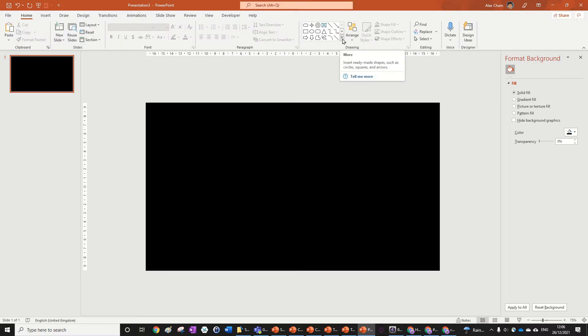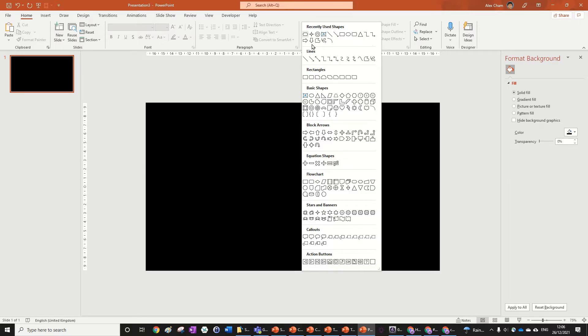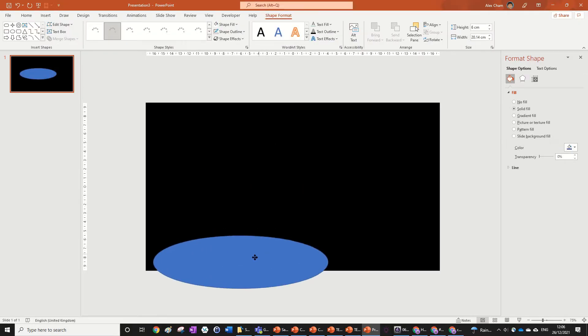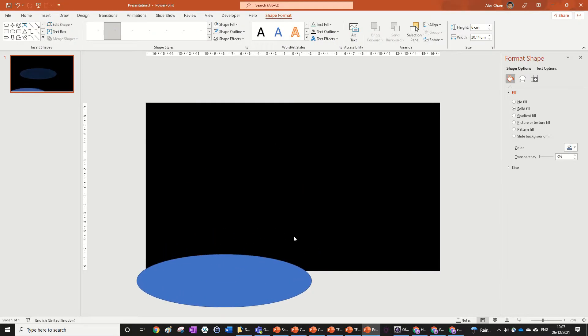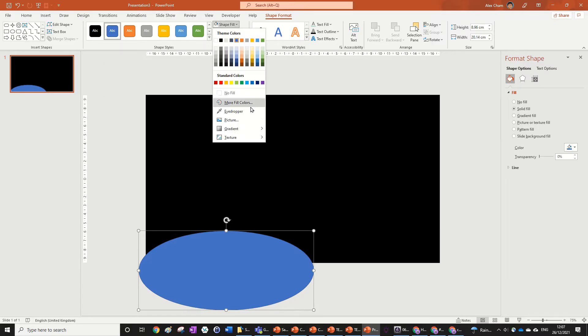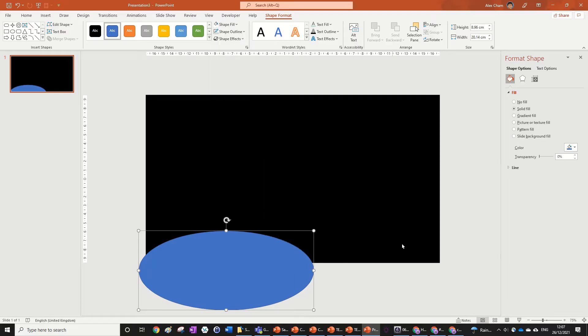Now we can start by creating snow at the bottom, and we can do that by creating some ovals which you can find in the Home tab in the shapes. Go into Basic Shapes to get an oval and just draw it out — it should be very elongated — and pull it to the bottom of the slide. This is like the first of our snowy hills. Go to the Shape Format tab, click Shape Fill, then Gradient, and then More Gradients.